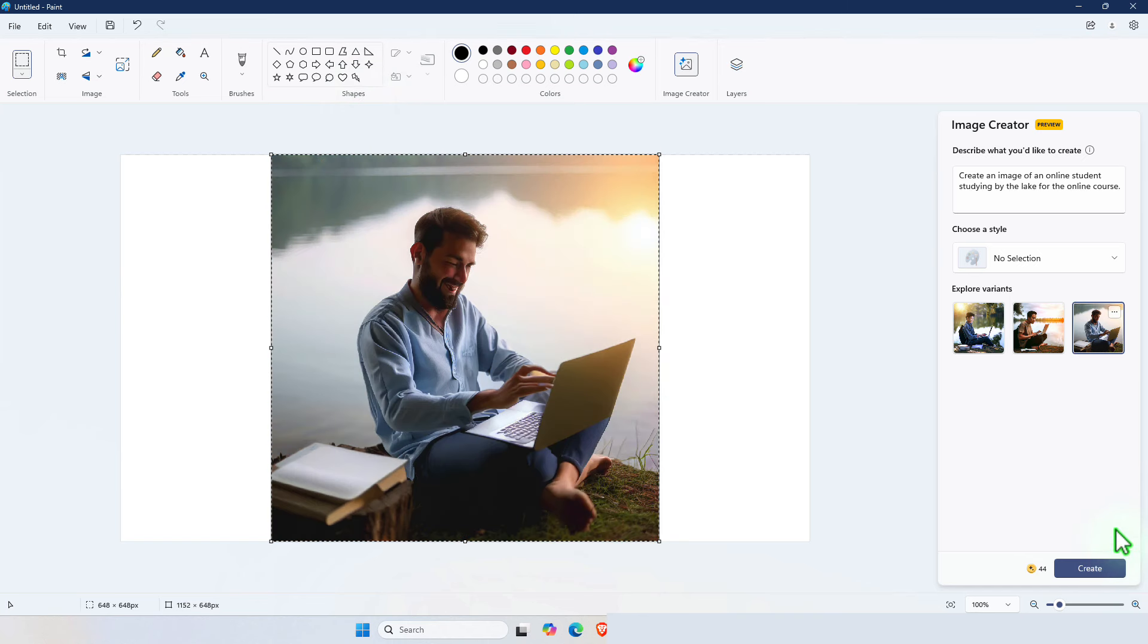And the image generator in photos lets you generate that image directly in the device without having to reach out to the cloud.